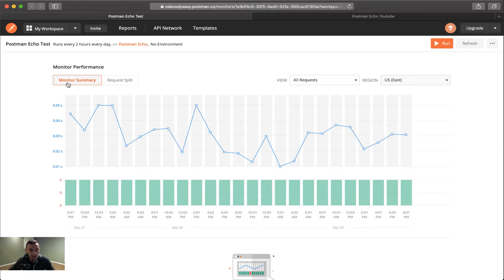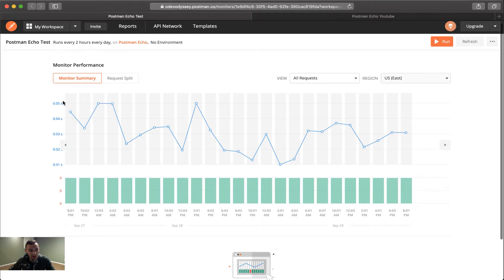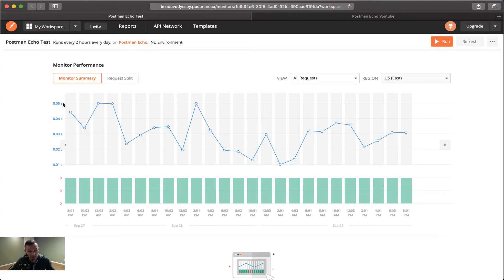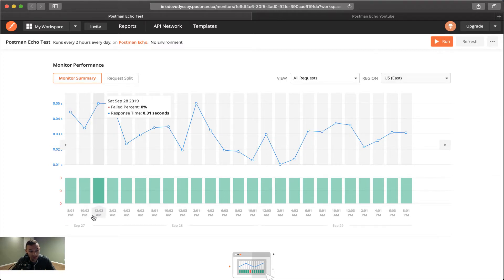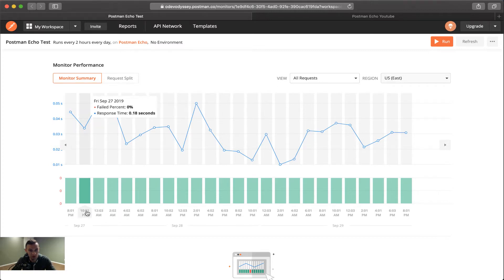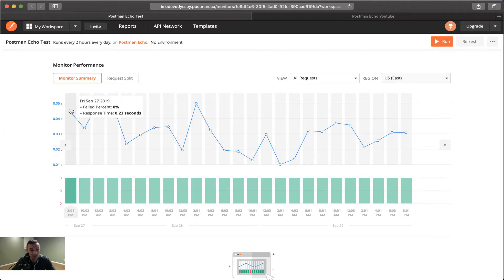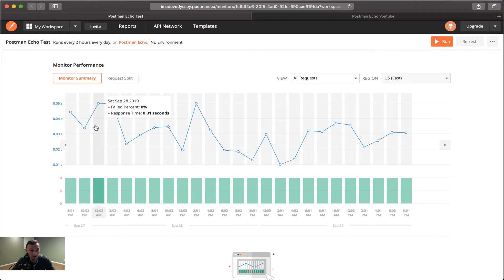And so we start off with a monitor summary. And on the left axis here of this graph, we have the seconds that it took to perform. And then on the bottom here, we have at what time these calls performed. So these are all in block chunks. So this line here is just an average or an aggregate of the response times that we saw. So as you can see, we have a failed percentage and an average response time within here.